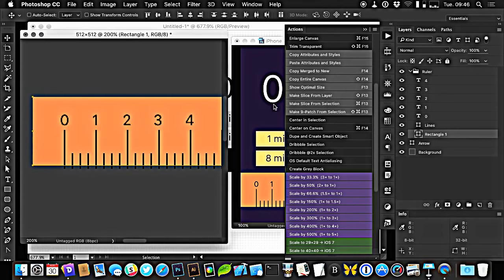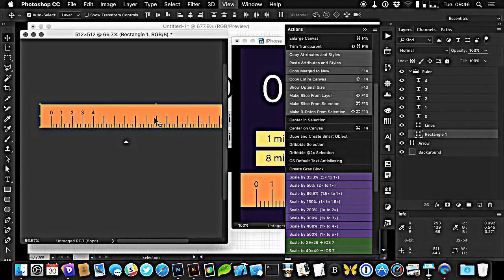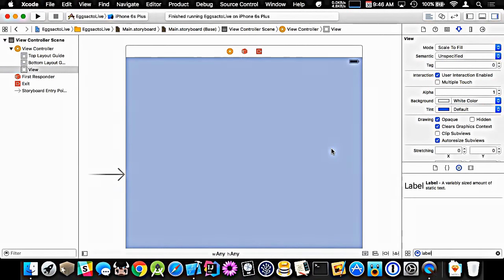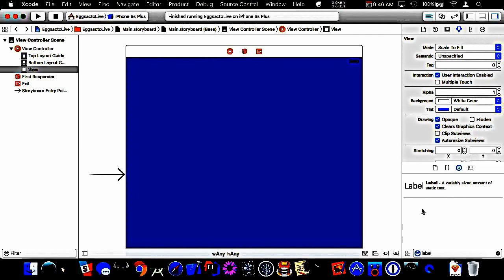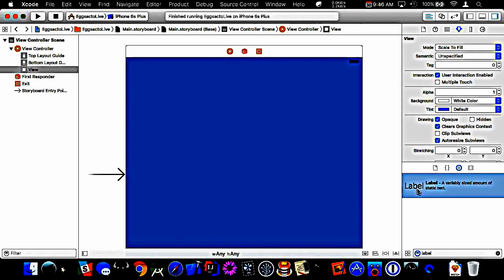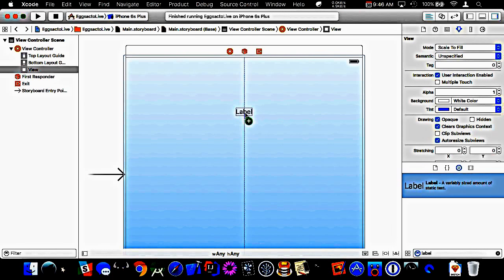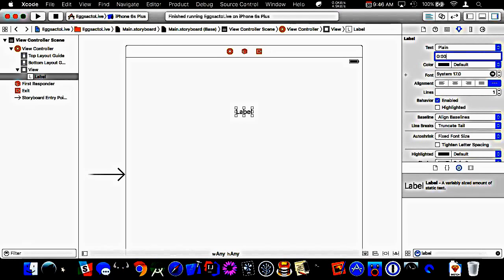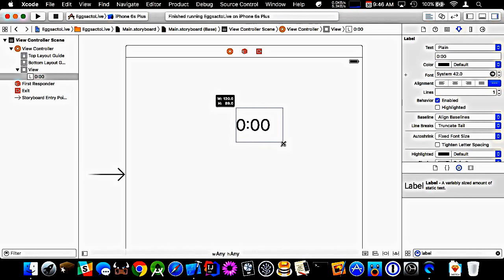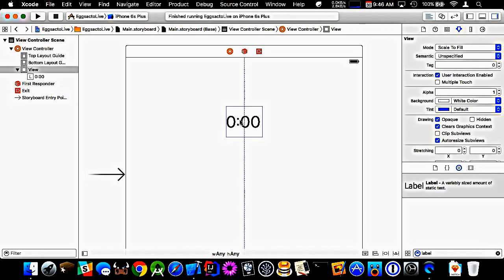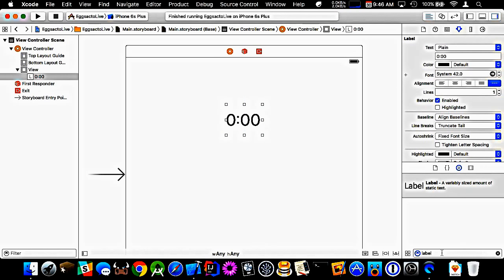Now we're watching Mark work his magic. We're going to use storyboards. I don't normally use storyboards — I'm a fan of nibs. I don't really know how storyboards work, but this is the default. So we know we need a label — we're going to drop one on here. We want it to look kind of realistic, so we're going to put the time in there. I'm going to guess Mark used about font size 42.